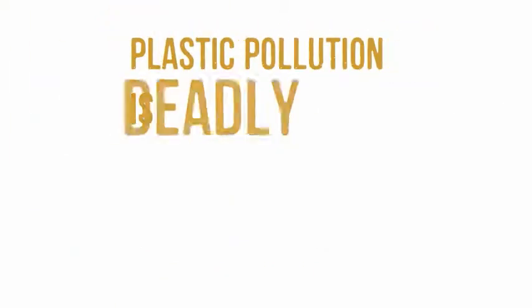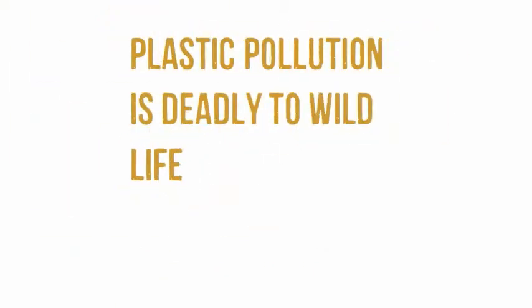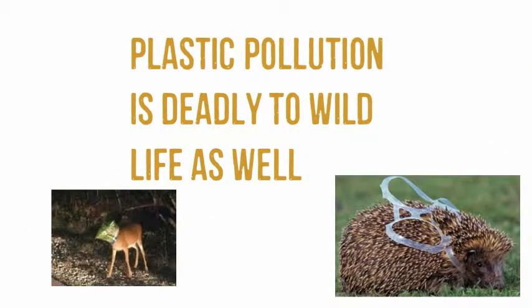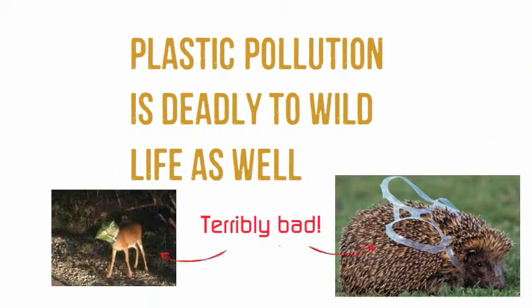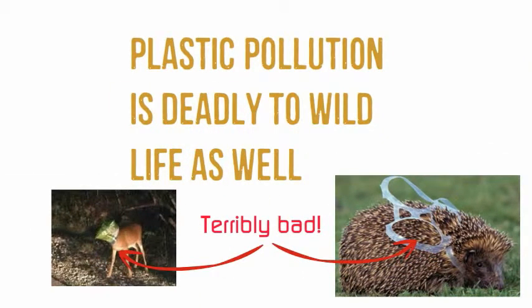Plastic pollution is deadly to wildlife as well. Terribly bad.